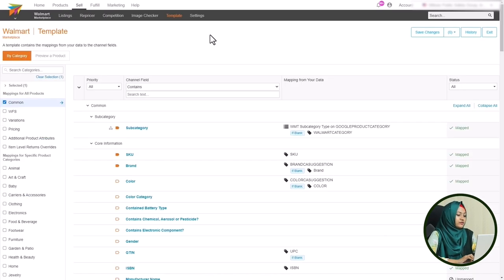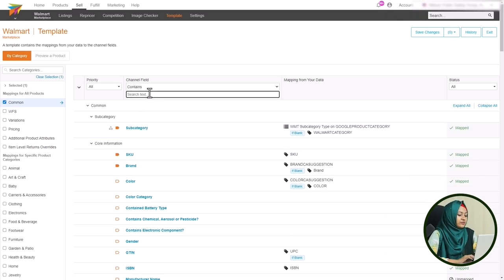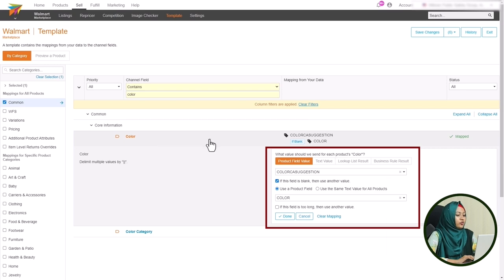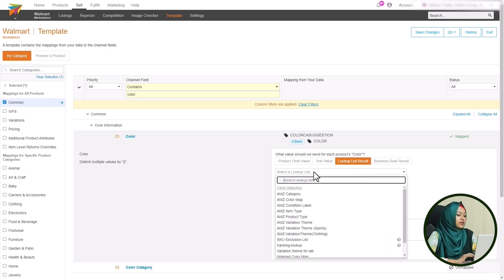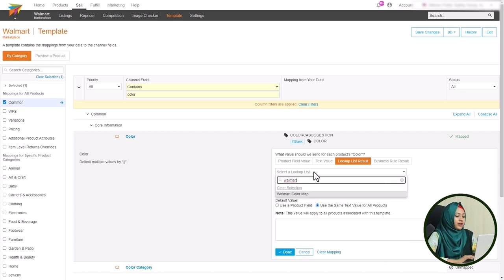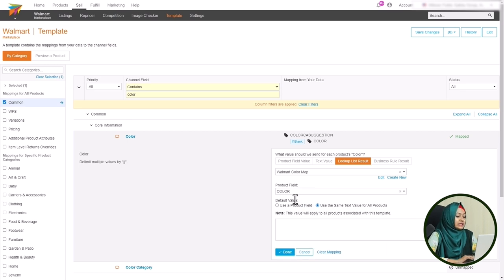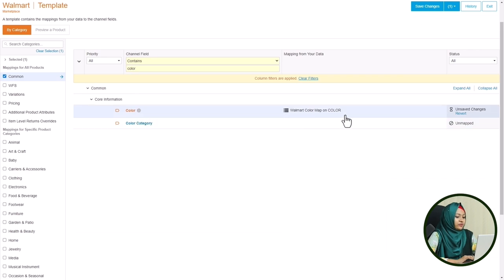You can see the left side list of attributes suggested by Channel Advisor. Search for the color attribute, since we created a lookup list for color options. After finding the color attribute, click on it and you will see a pop-up menu on the right side of the page. There you will see an option called 'Lookup List Result' — click on it and a dropdown of all the lookup lists you have created will appear. Search for the one you created, click on it, then click Done and save from the top right corner.